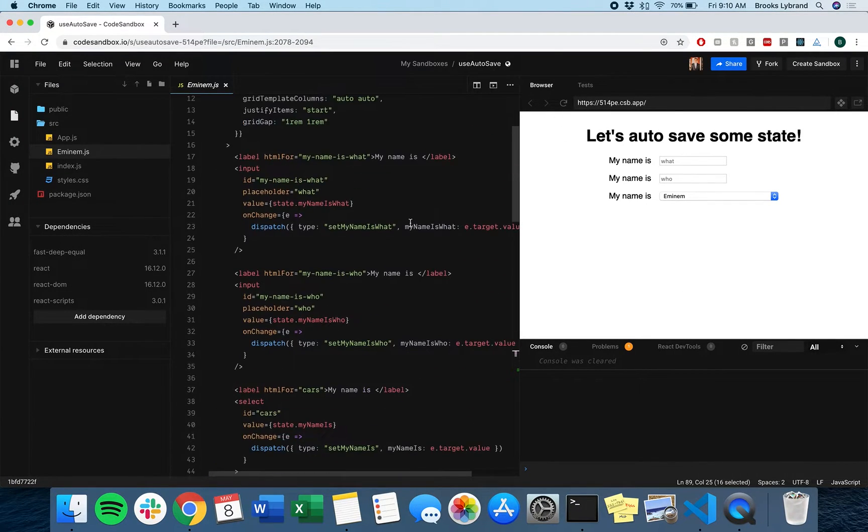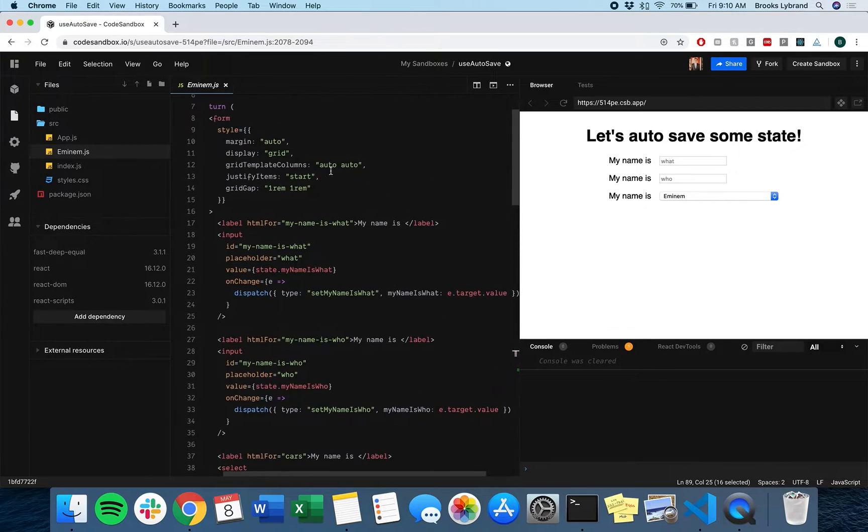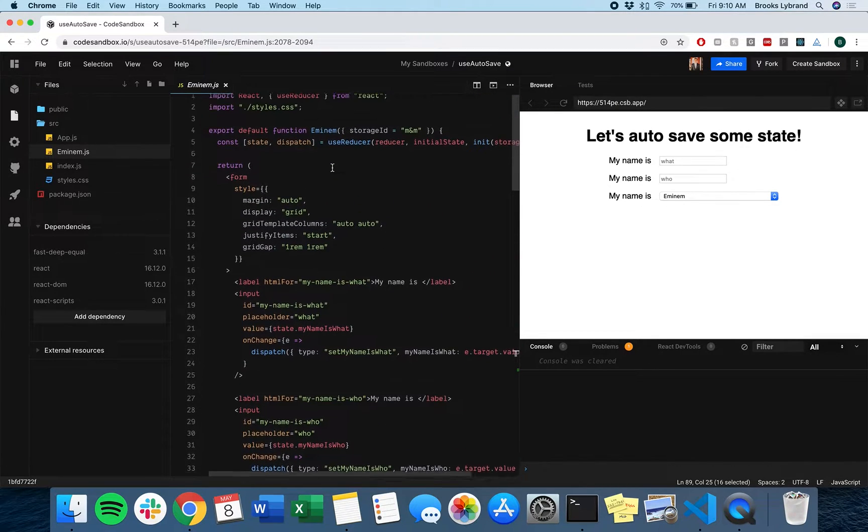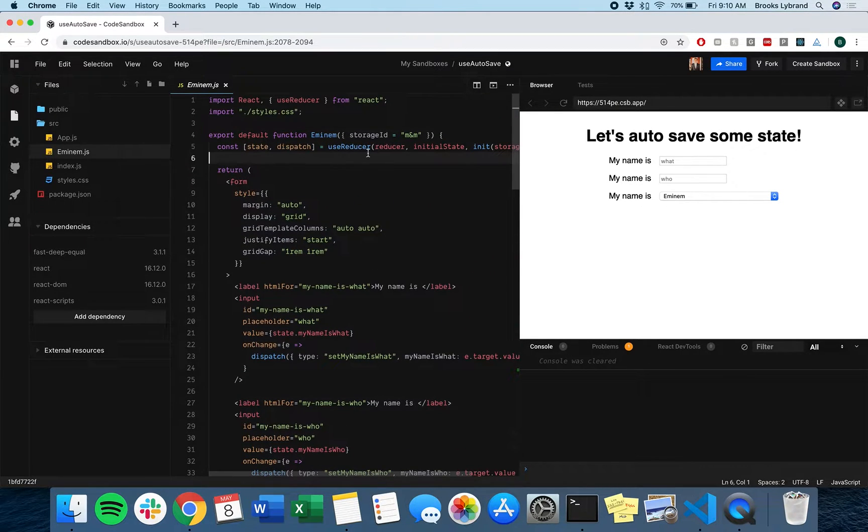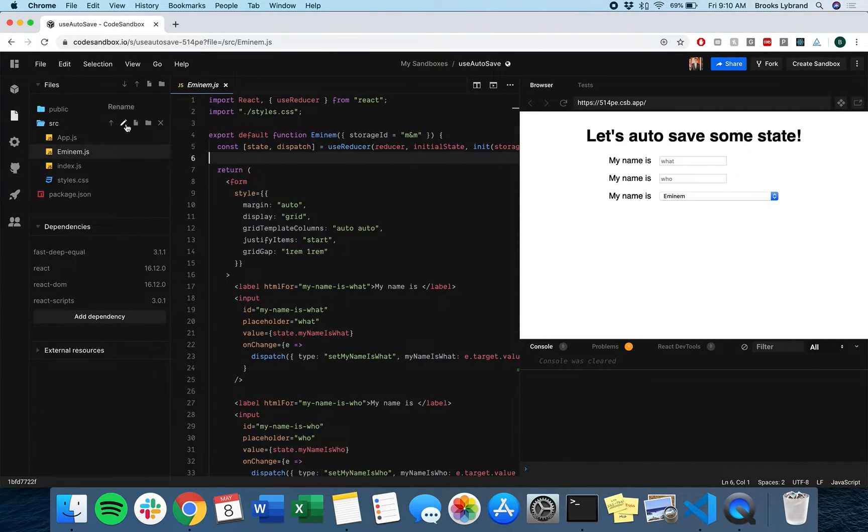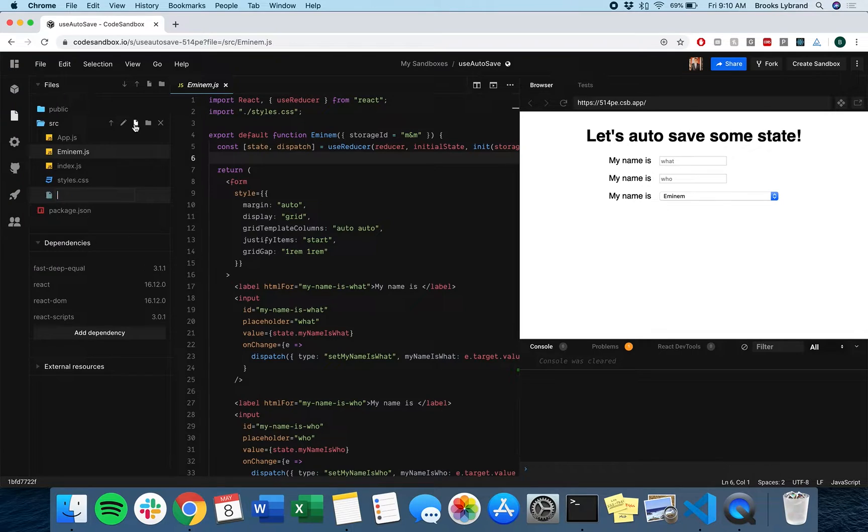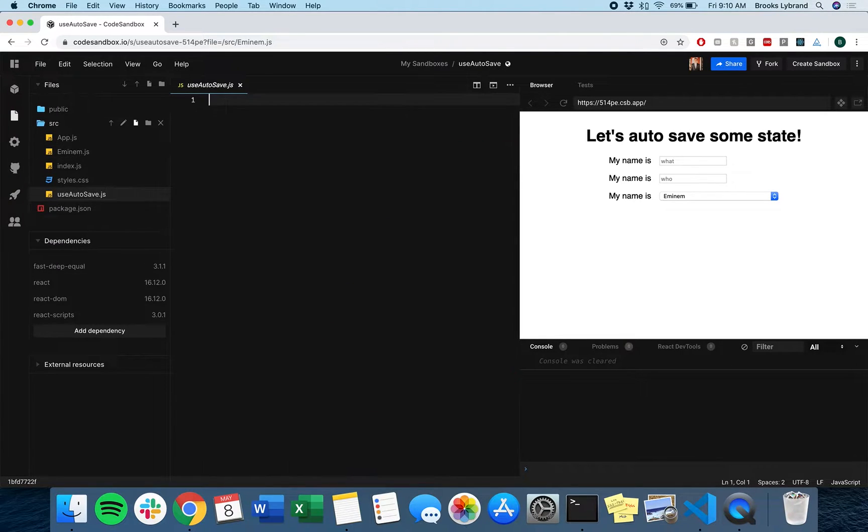So we want to create a use autosave hook. To start, let's create a new file called useAutosave.js.